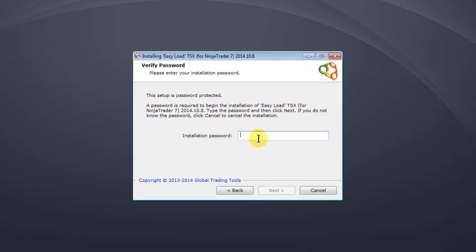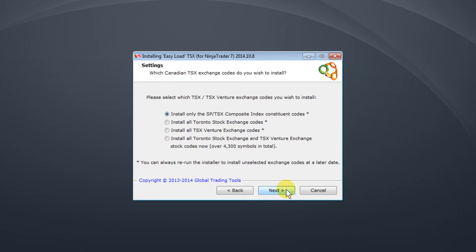You will have received a password with your email so simply enter that, click Next and we get to the screen where you can select which Canadian stocks you want to install. You'll see there's four different options.